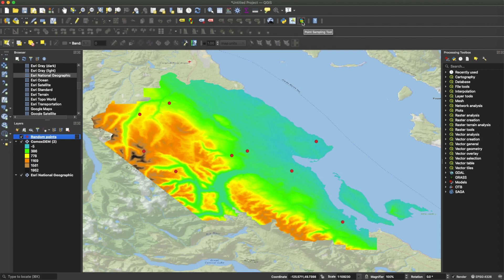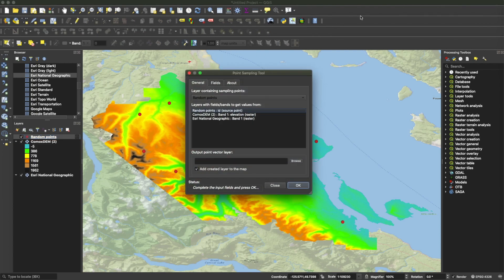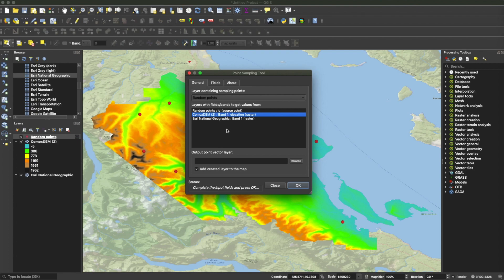The next step is to launch the Point Sampling Tool — once installed, you'll find it somewhere along the top menu. First, you choose the point layer; in my case, 'Random Points' is already selected. Then you select the layers from which you want to extract data — in this case the DEM raster layer. If you had multiple rasters or even a polygon layer, you'd hold down the Control key and select all the layers you want data from.